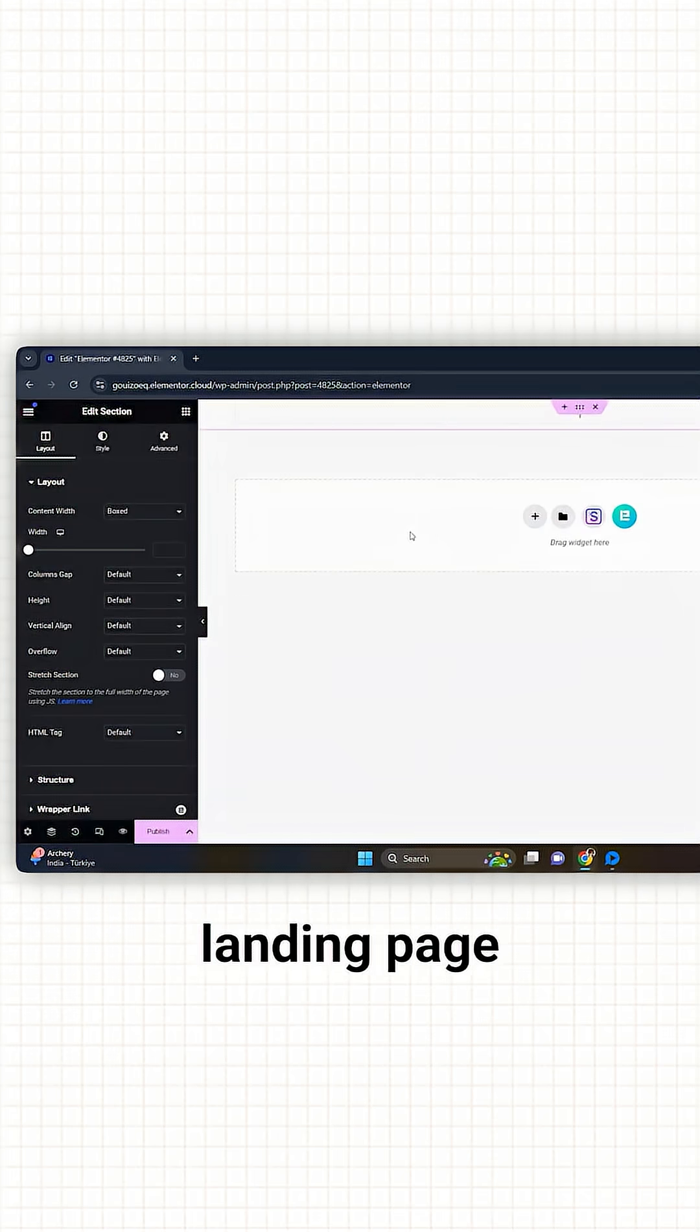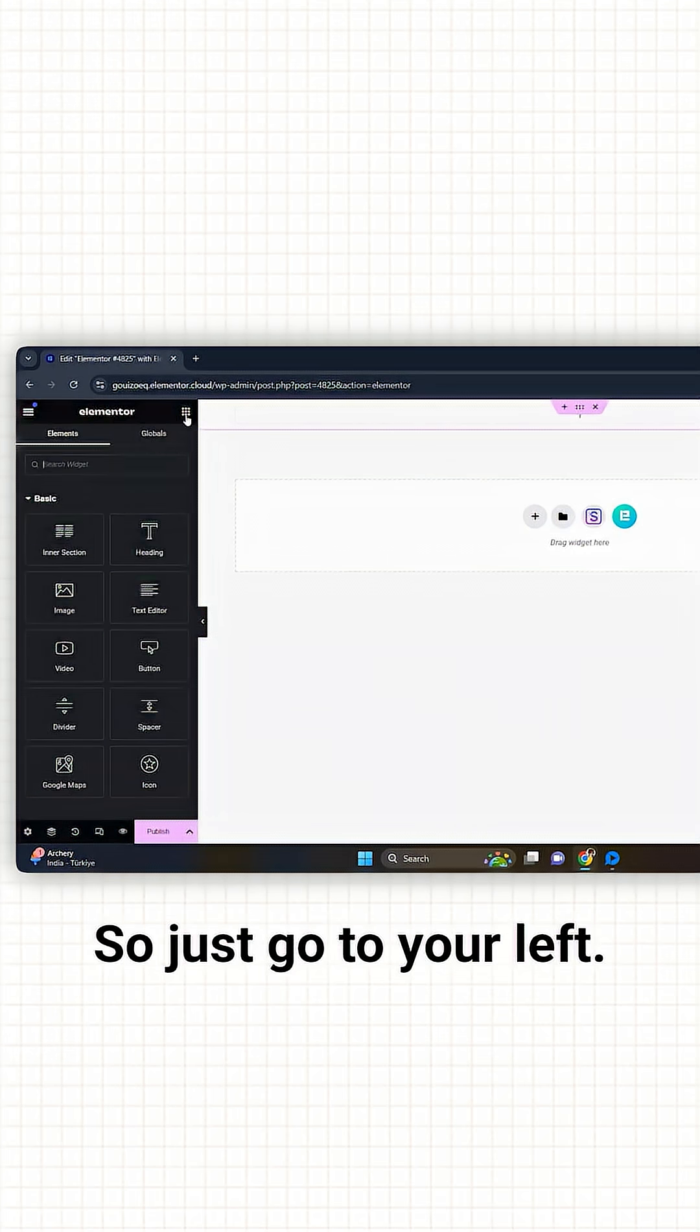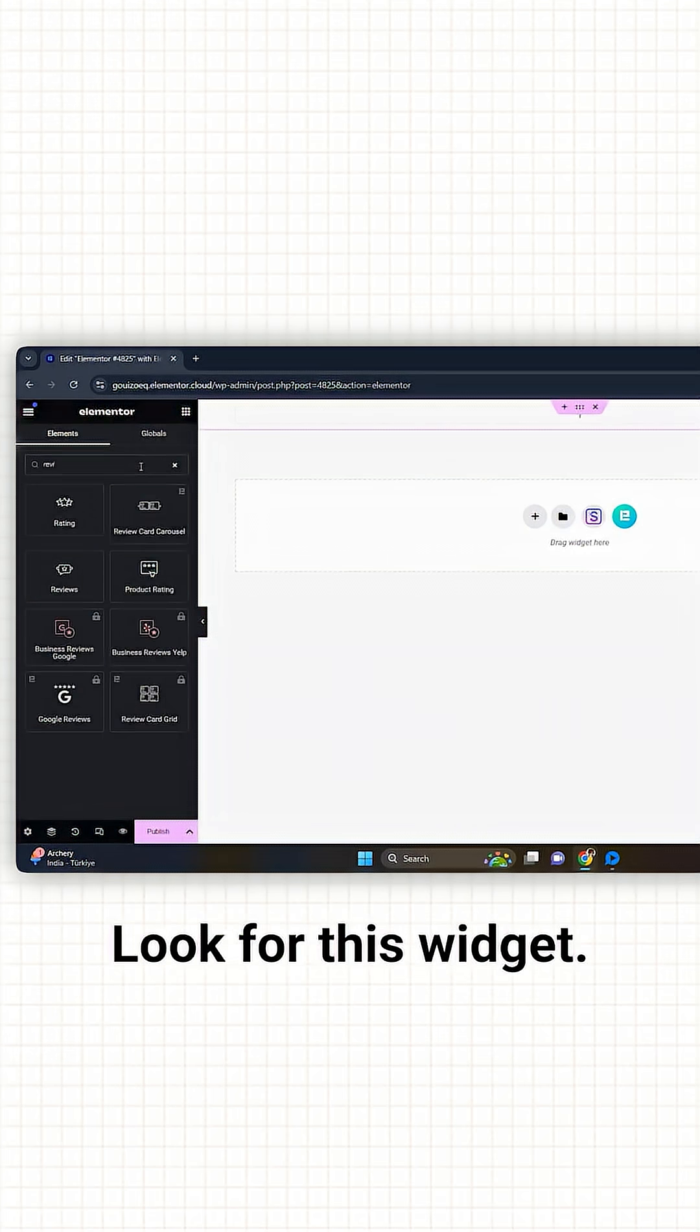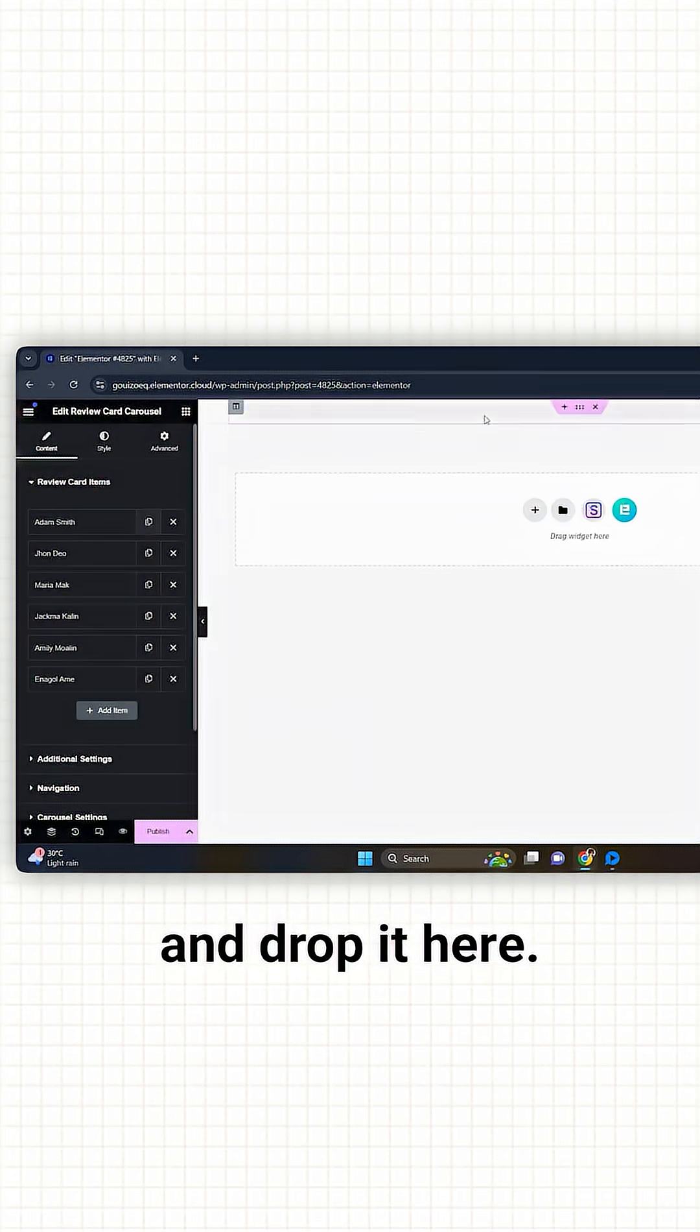Now this is my landing page, and I need the testimonial slider to be added here. So just go to your left, look for this widget, drag it, and drop it here.